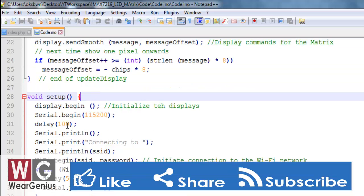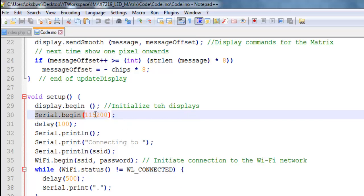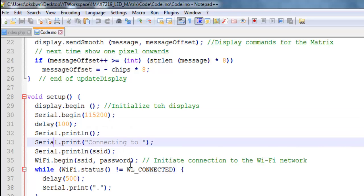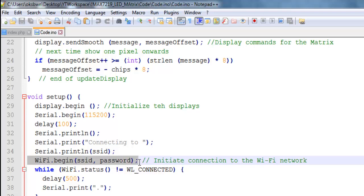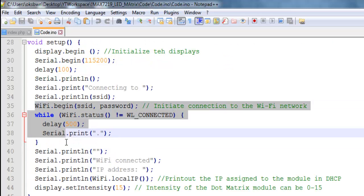So over here I have used SSID password for my network so for use you need to change it. The host is the server IP address. Again if you are using like online or cloud server you can change it with your URL. And over here I am using my local server to fetch data and show it on the displays. Now this is the timeout for the HTTP connection.